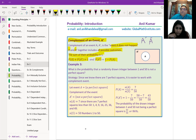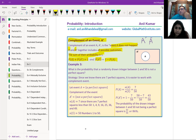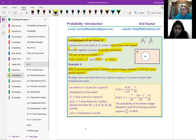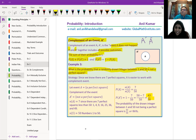Example: What is the probability that a randomly drawn integer between 1 and 50 is NOT a perfect square? Perfect squares between 1 and 50 are: 1, 4, 9, 16, 25, 36, and 49 — that's 7 perfect squares. Strategy: since we know there are 7 perfect squares, it's easier to use the complement. Event A = perfect square, n(A) = 7, so P(A) = 7/50. The complement — not a perfect square — gives P(A') = 1 - 7/50 = 43/50, or about 86%.